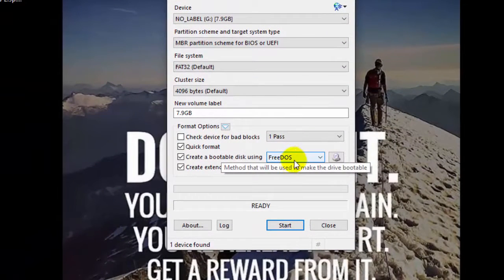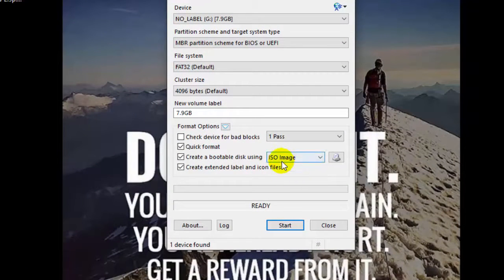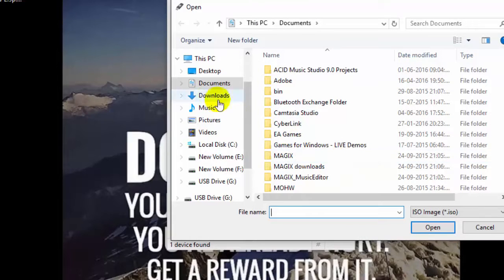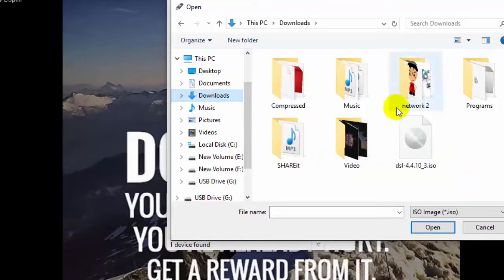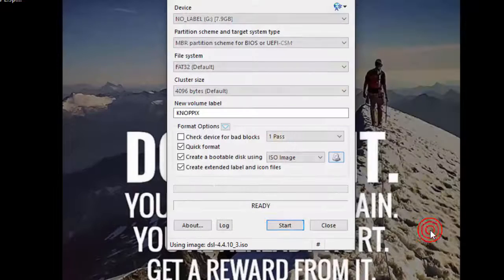Now to make this pen drive bootable with an ISO file, click here and click on the select ISO option and locate the ISO file. This is my ISO file of Linux DSL operating system which is the smallest Linux operating system. I will talk about it later in my next video.